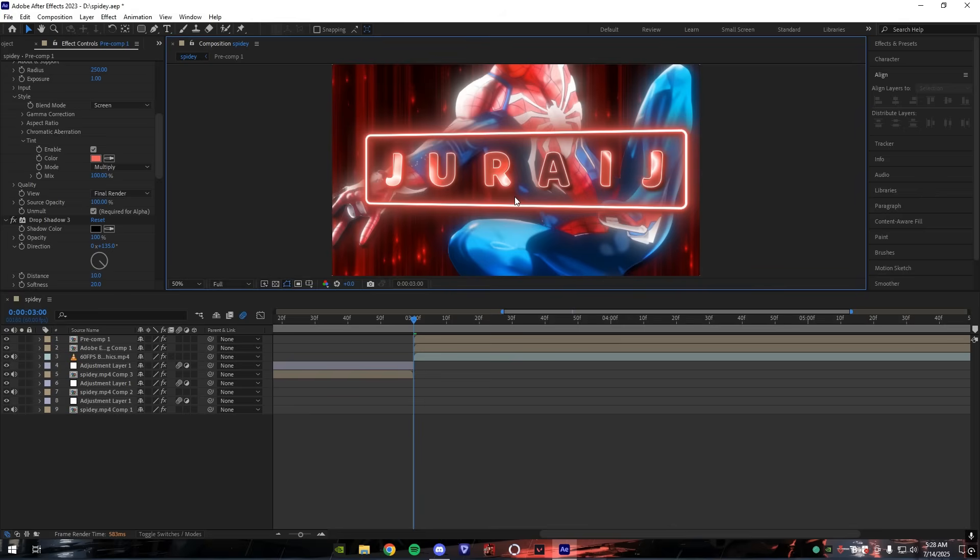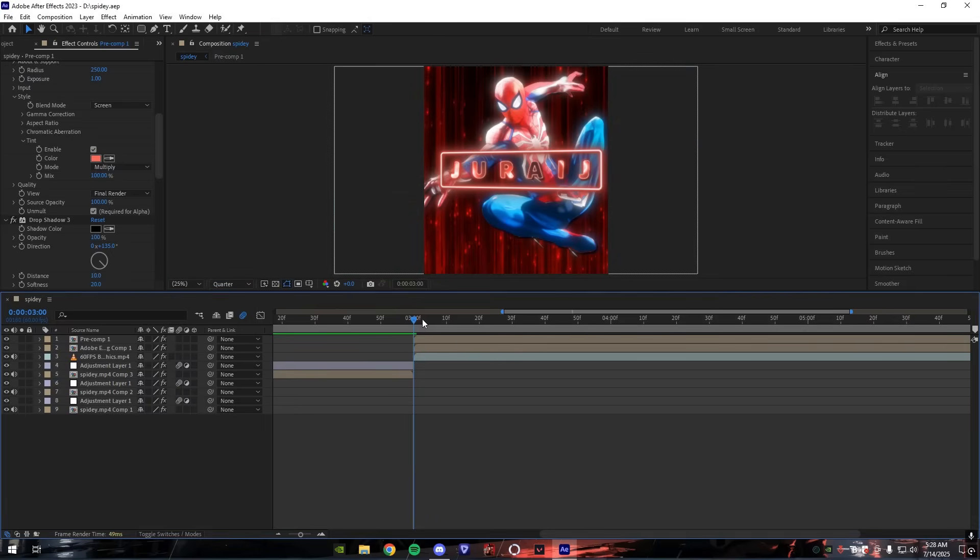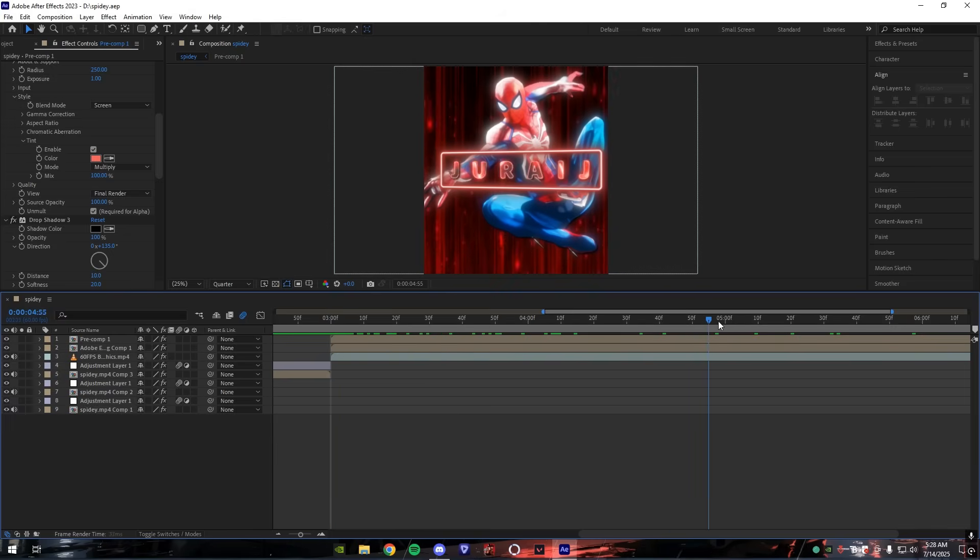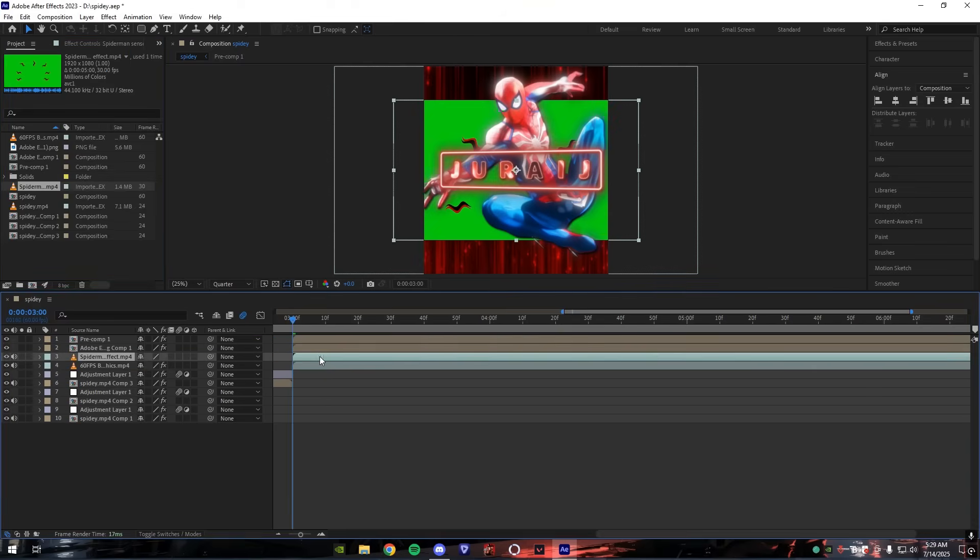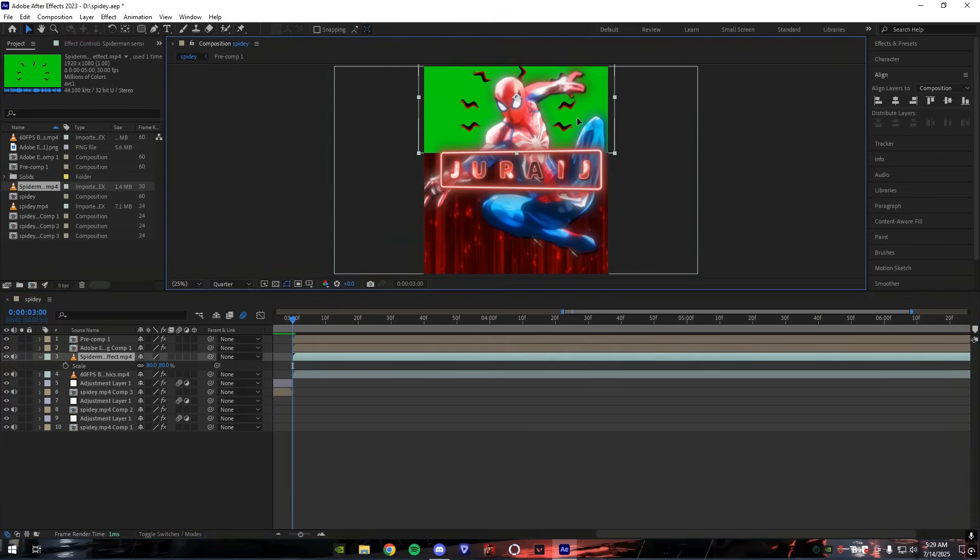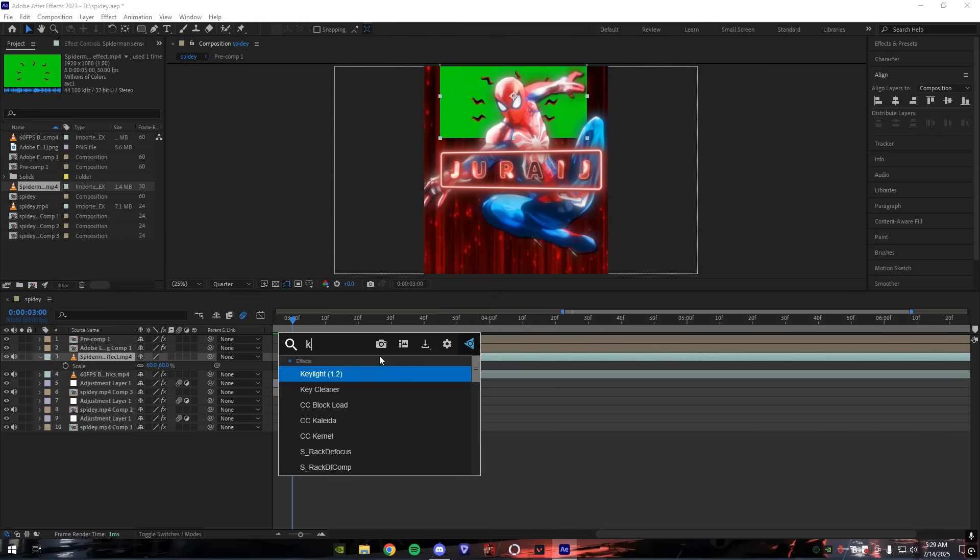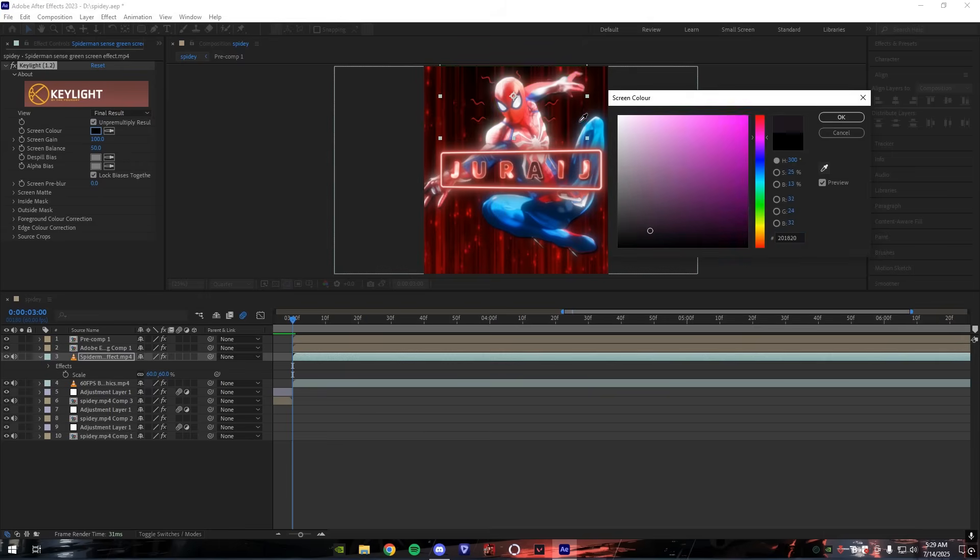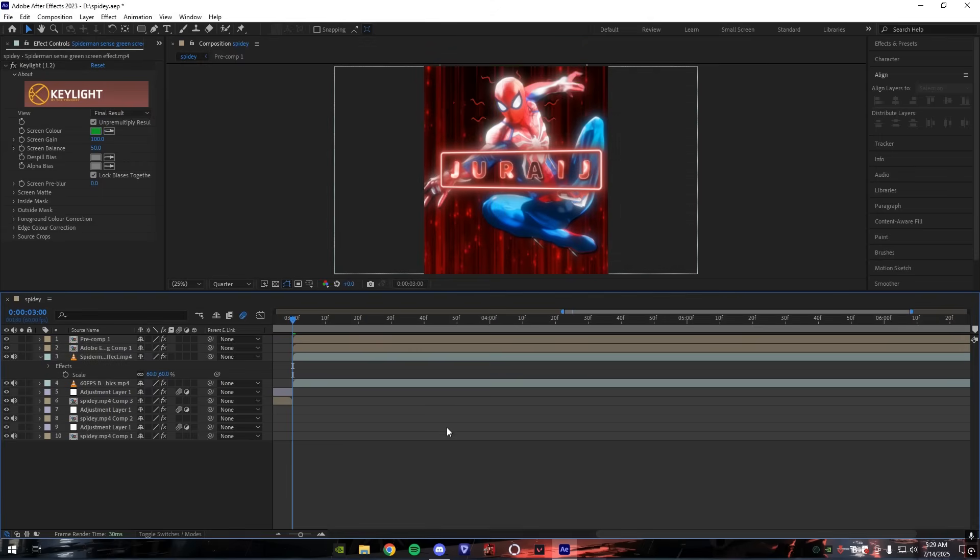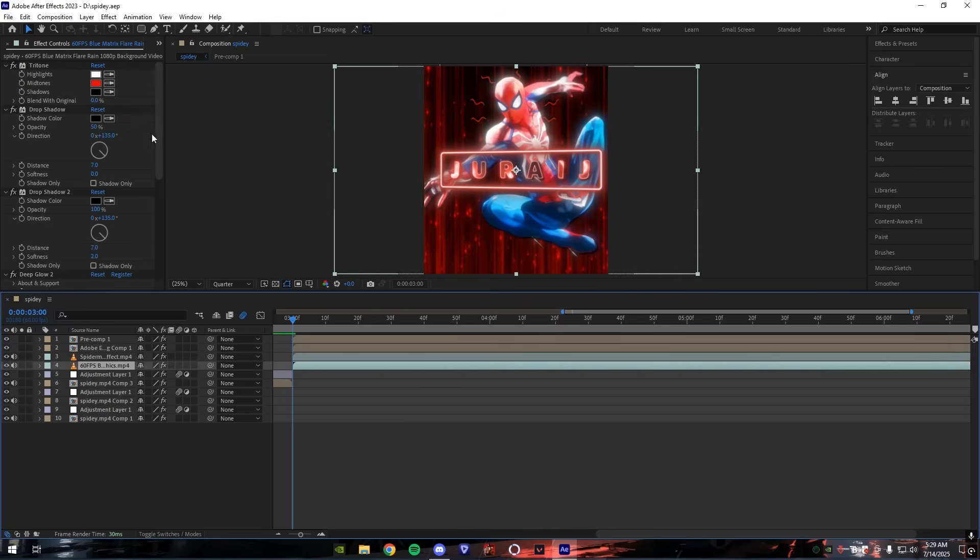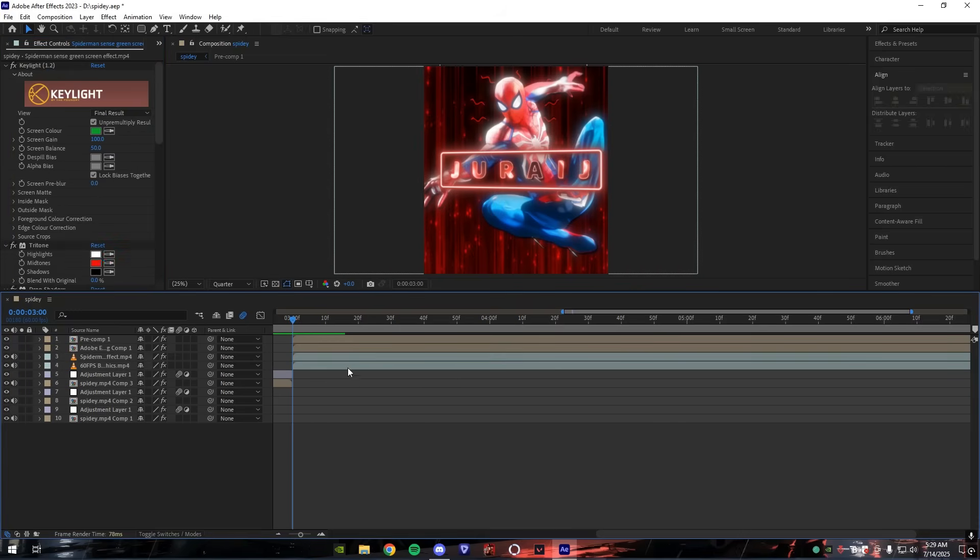It looks good already, but to make it look more attractive, we will add some more overlays behind the character. I'm using some random overlay from YouTube. You can also get anything from YouTube if you want. Just search for the elements according to your character. To remove green screen, we're going to use Keylight effect. Now follow me. Now paste the glow on the overlay too.